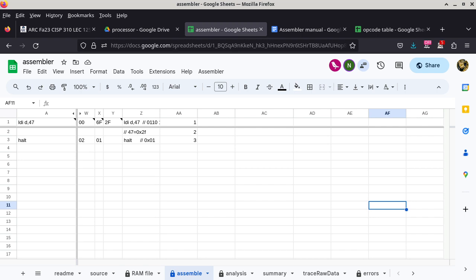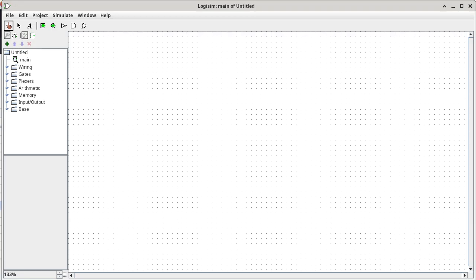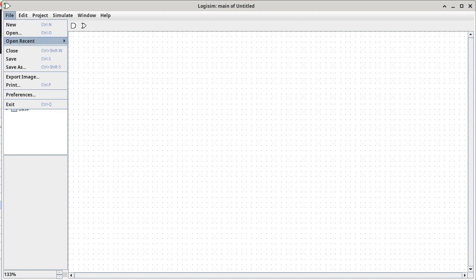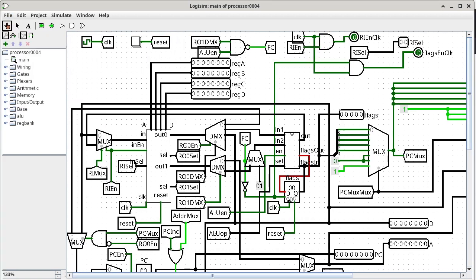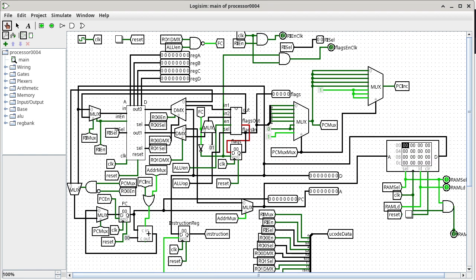Now we're going to run this code in Logisim. I don't have Logisim up and running yet, so give me a second. Once we have Logisim up and running, we load the processor, and I'll zoom out just a little bit because otherwise it's harder to find the RAM component. For a program this simple, I'm just going to hand code it.